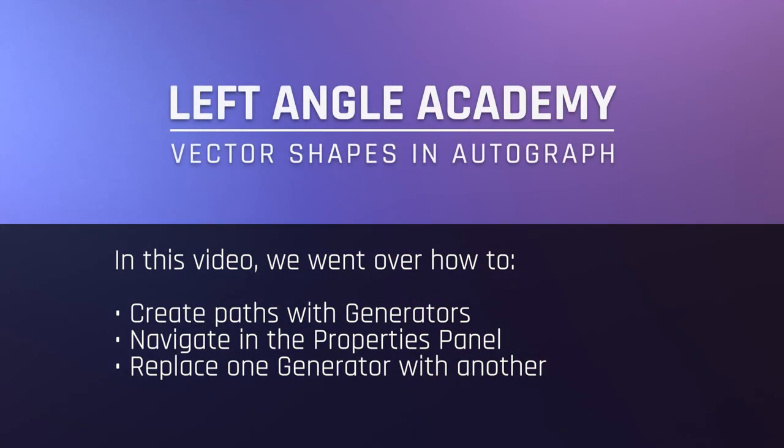In this video we went over how to create paths with generators, navigate the properties panel and replace one generator with another.